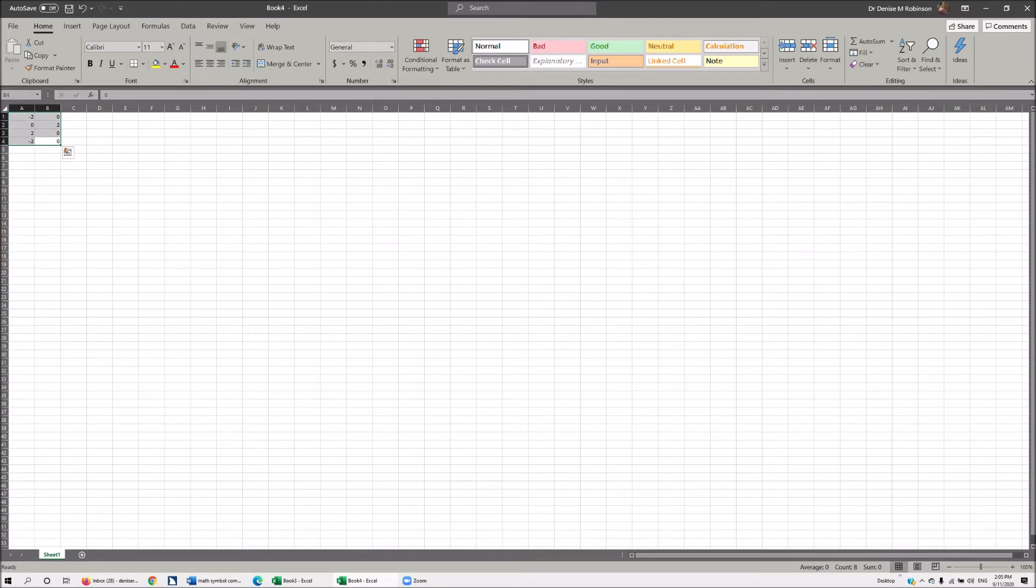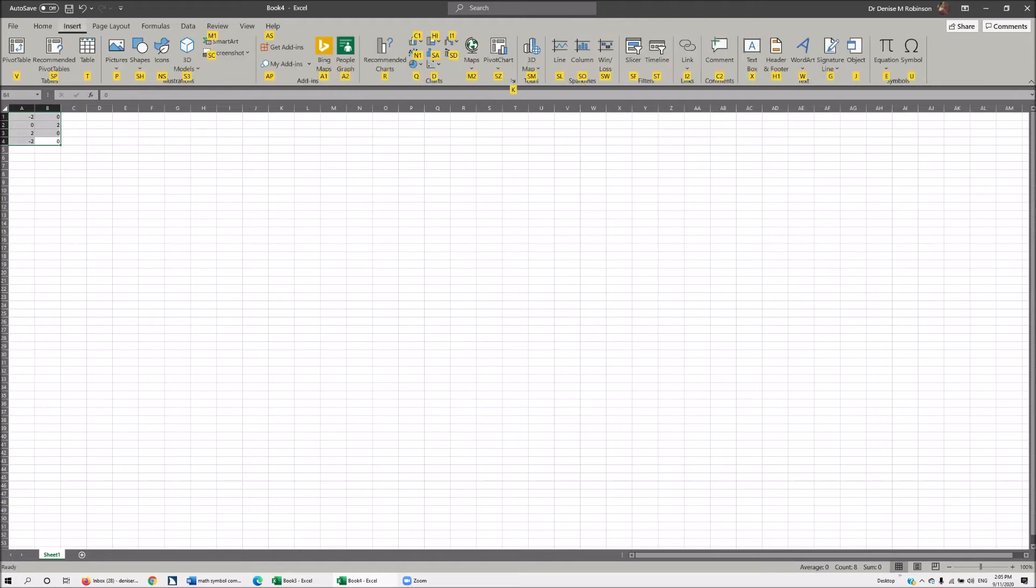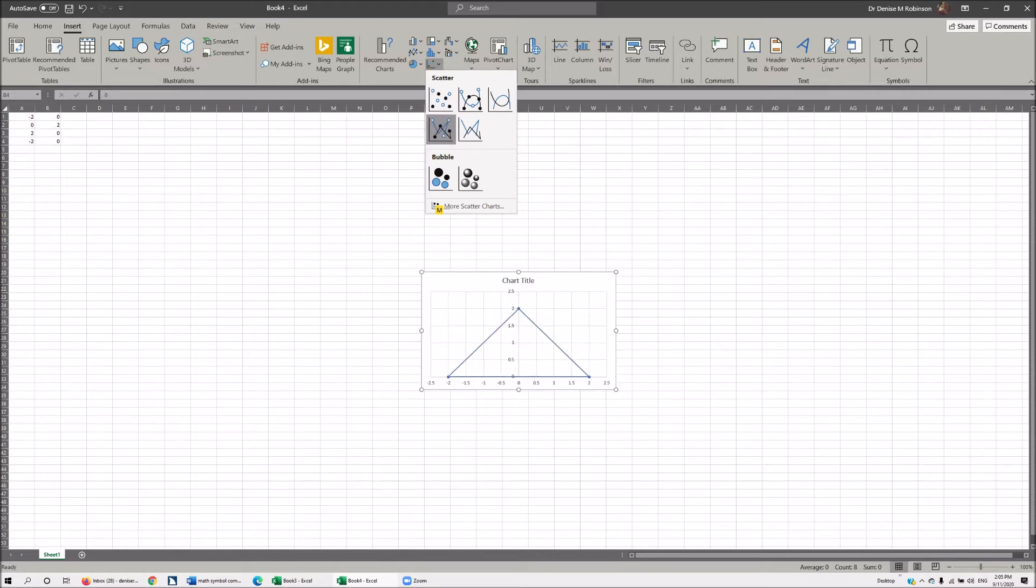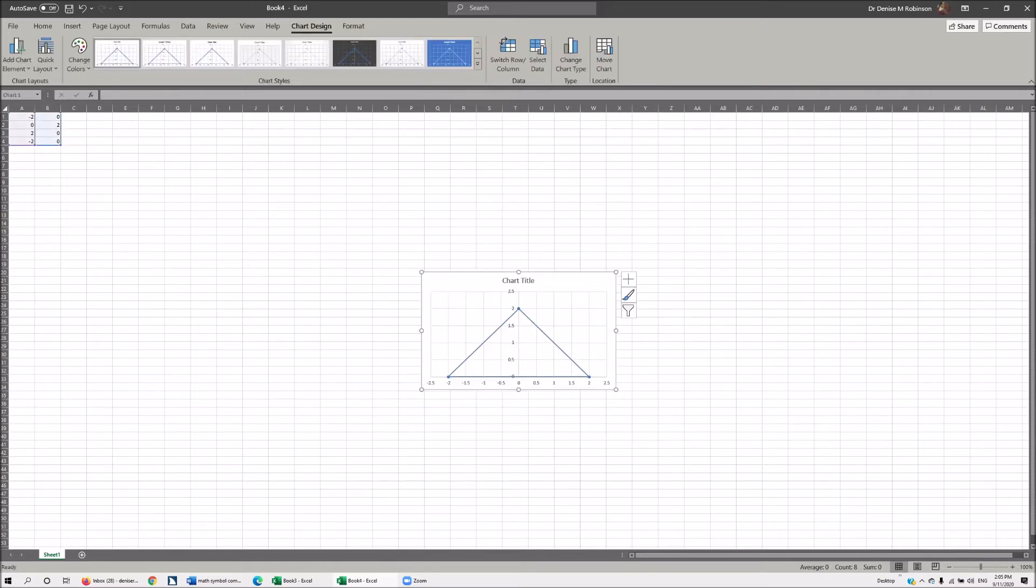Now the next thing you want to do is insert. We insert using alt N and we want to go to lines and markers which happens to be labeled with D. Let's do alt N first. I'm going to go down arrow to lines and markers, scatter with straight lines and markers. I'm going to hit enter.